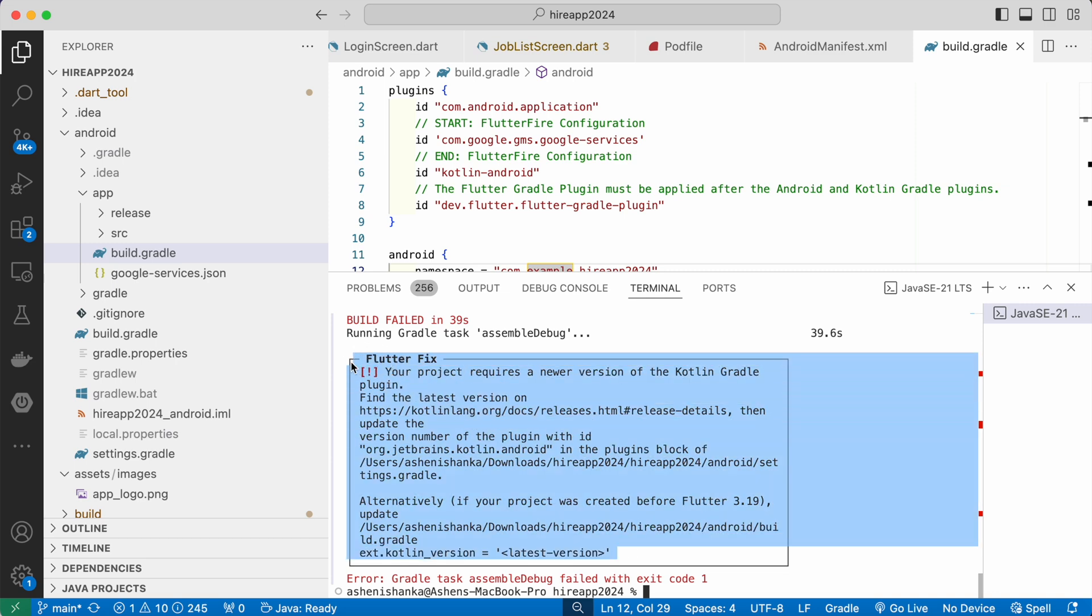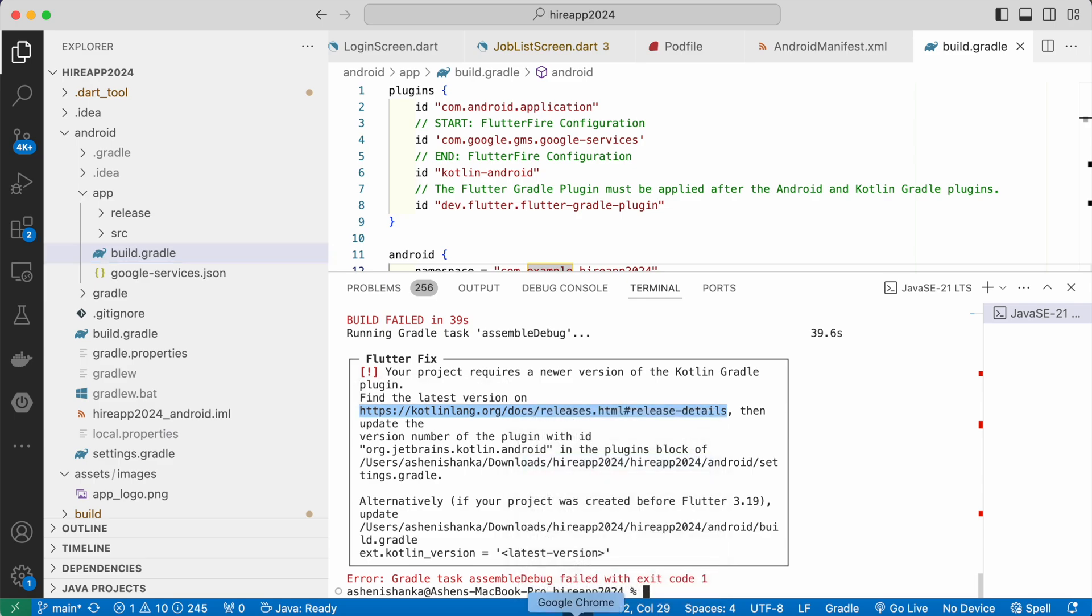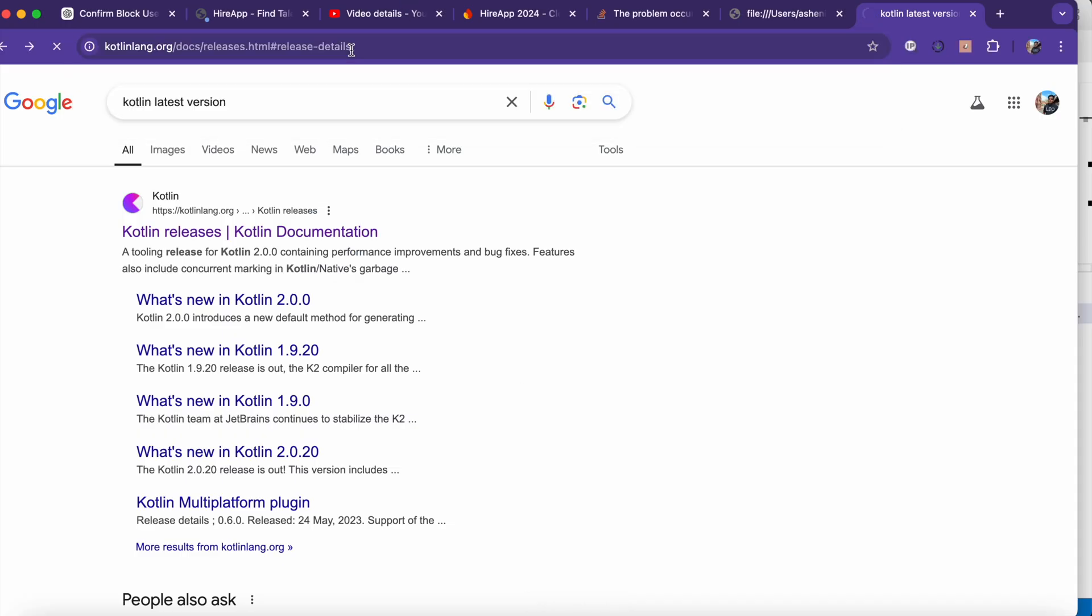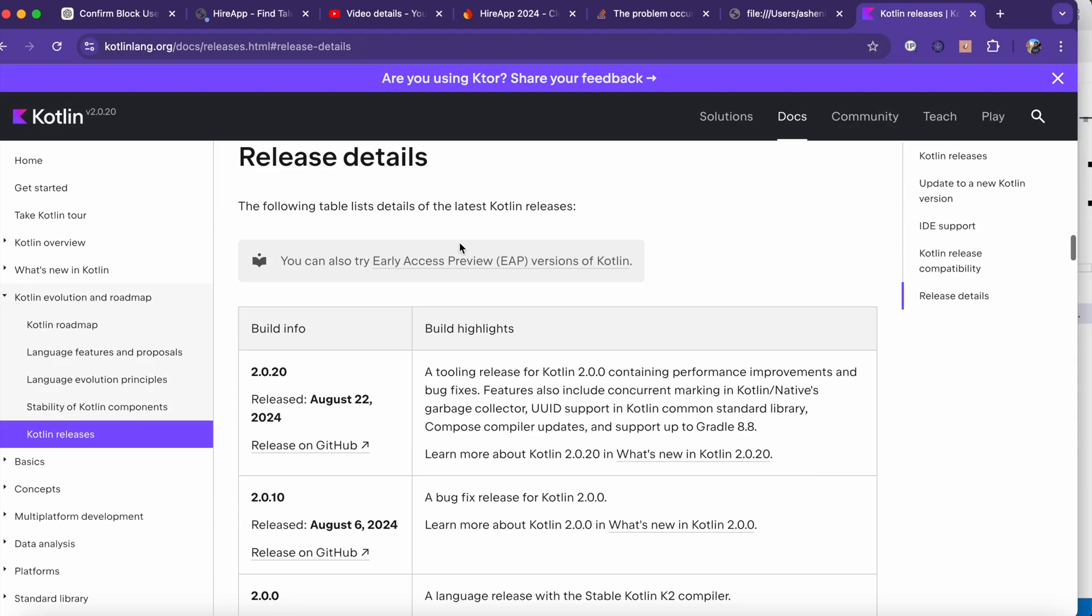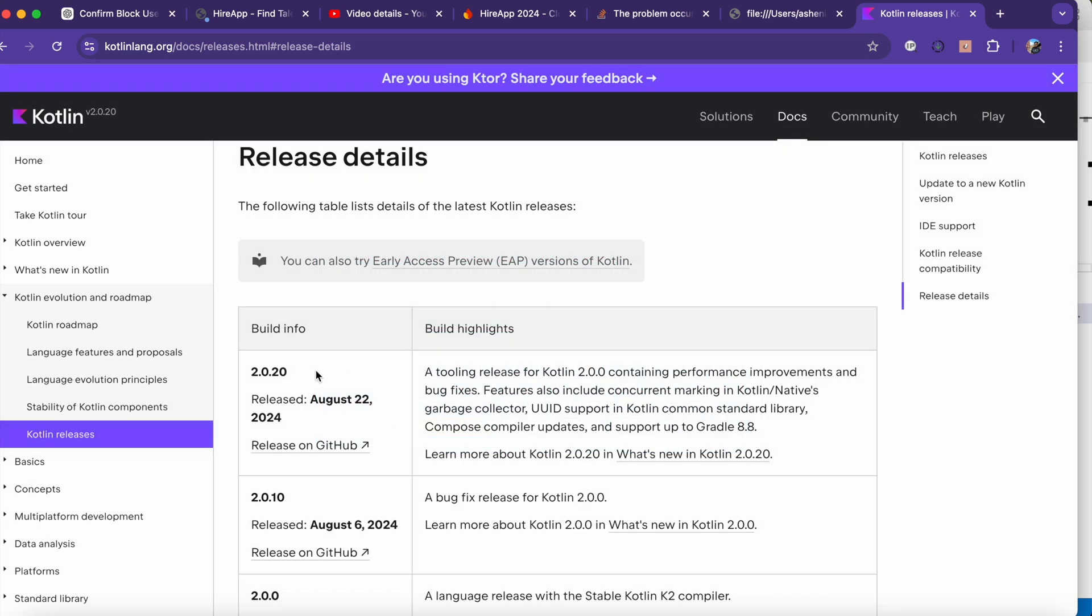If you can see this URL, you can go there, or otherwise I will include it in the video description. You can directly go there, so this is the latest version: 2.0.20.